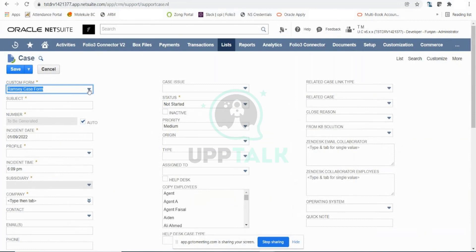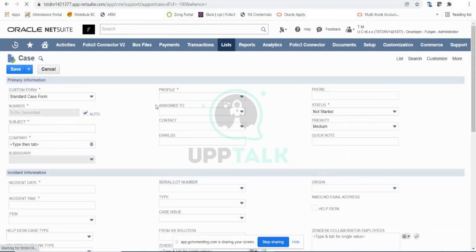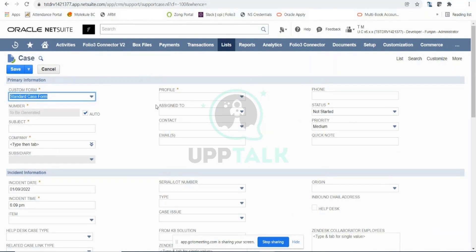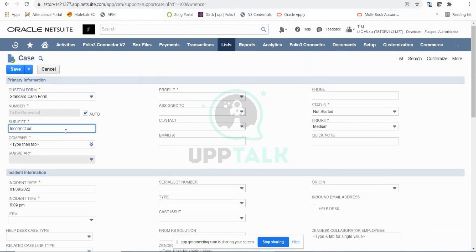The form is now loading — this is the case form. I'm going to select the standard case form. This is the page that the support rep would be filling in. Once they receive a phone call or email, using that information they will create a case record or ticket record in NetSuite. Let's say it was about incorrect goods being shipped to the customer, so they can enter the subject: 'Incorrect Goods Shipped.' You can enter any subject that works for your internal reporting and tracking.